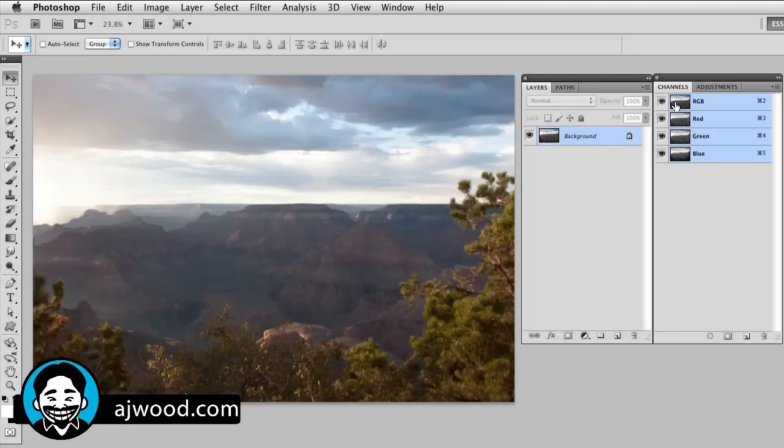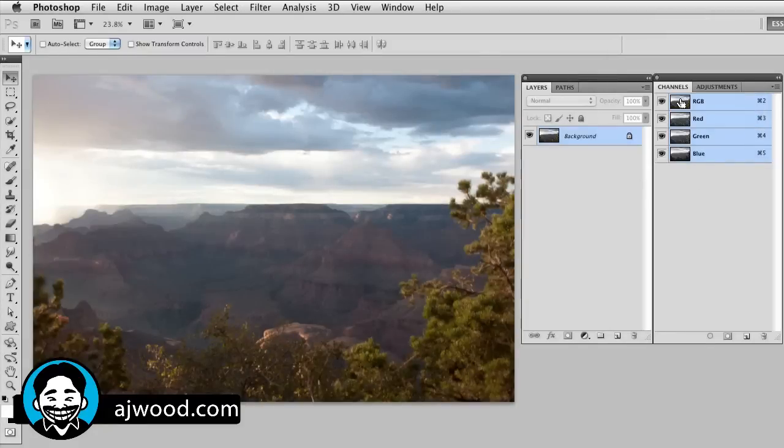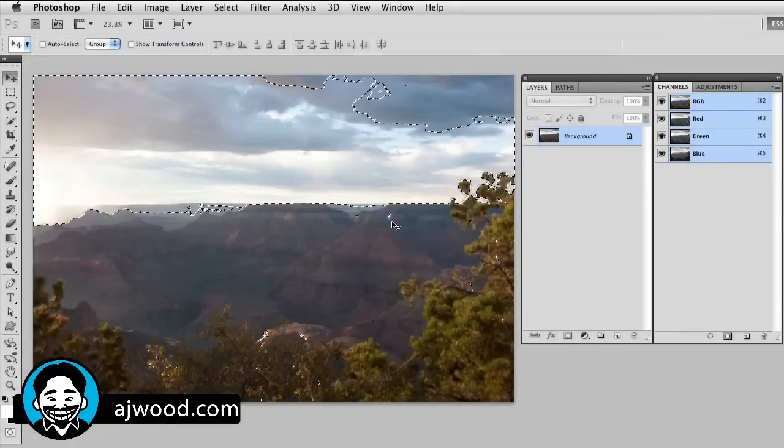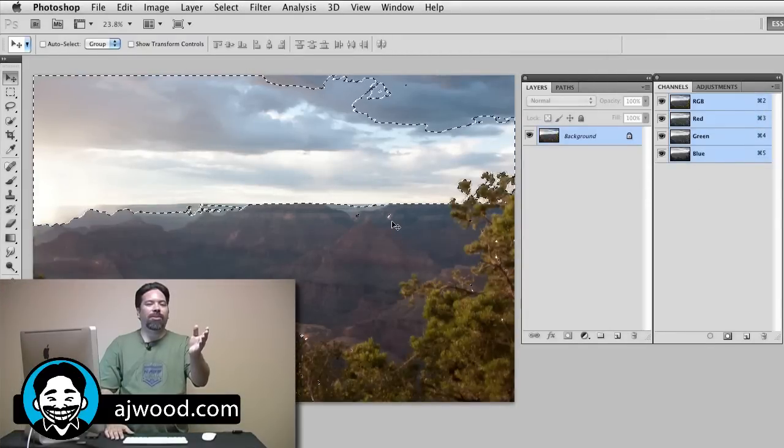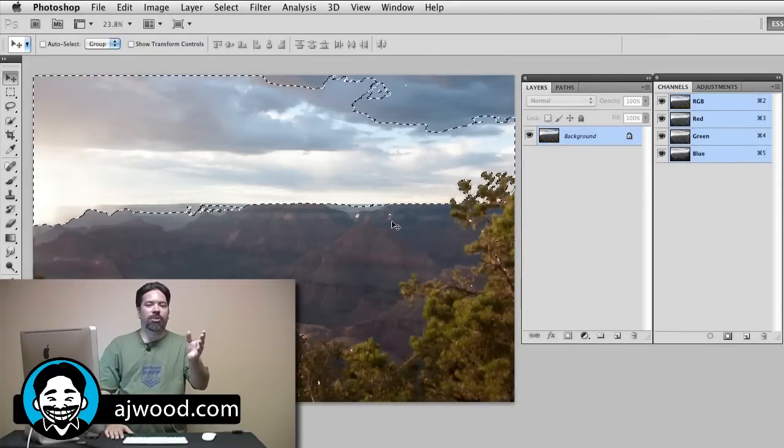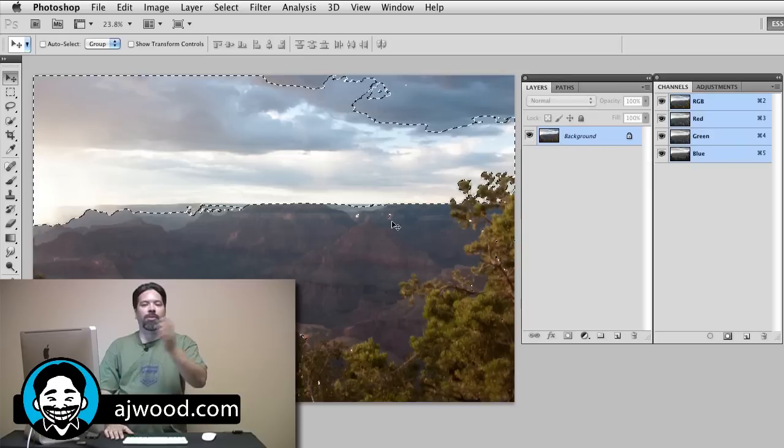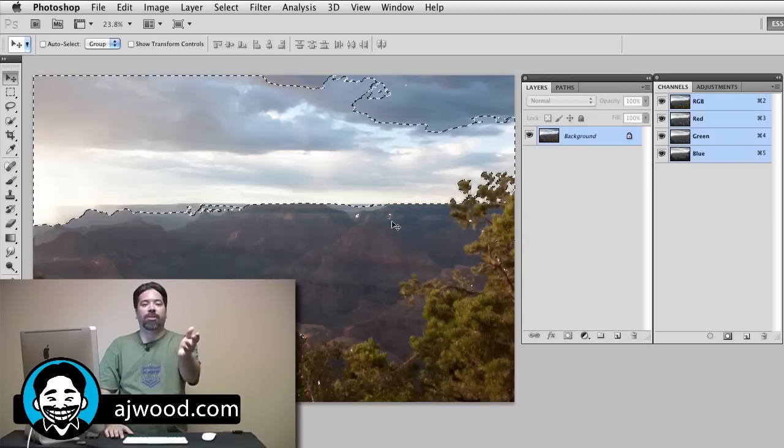I pulled this out of Lightroom and what I want you to see here is if I go to the channels panel, I can hold the command key on a Mac or the control key on a PC. If I command or control click the RGB channel, this will load the brightest values of the image as a selection. This is known as a luminosity selection.